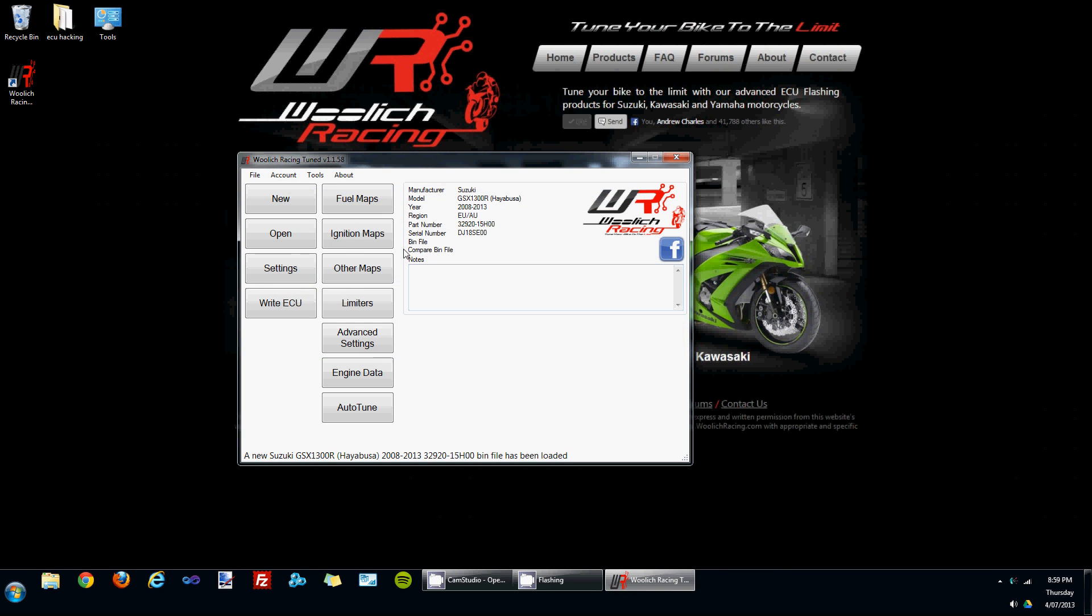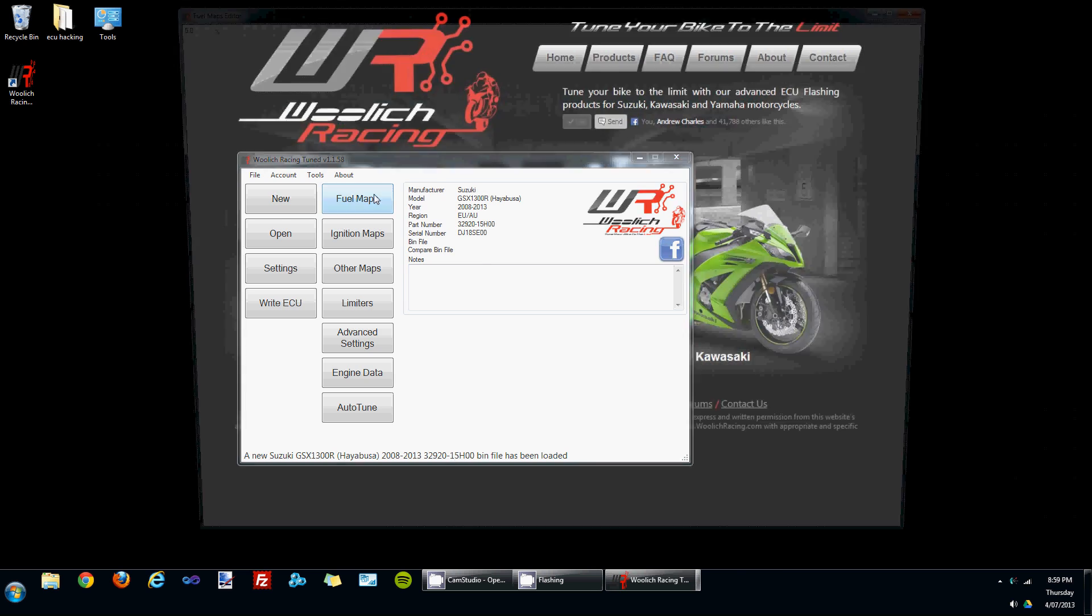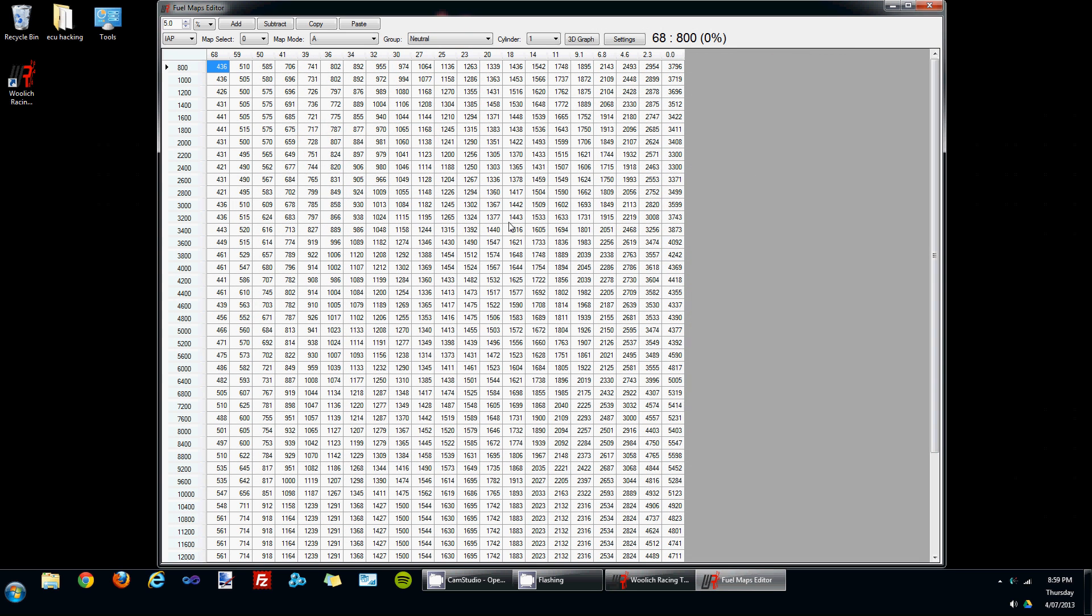To give you an idea of what I mean, I'll go into the fuel maps. Under here we've got groups. There's a group for neutral and a group for gears 1 to 6. There's also individual cylinder maps for the fuel maps, one for cylinders 1 through 4.